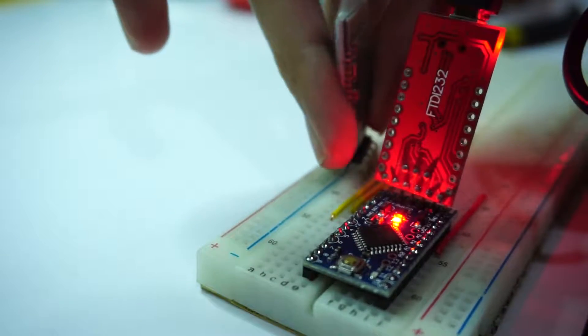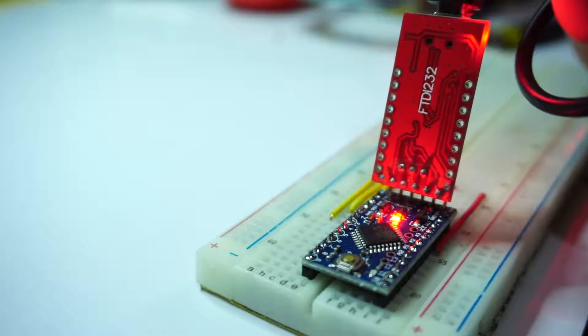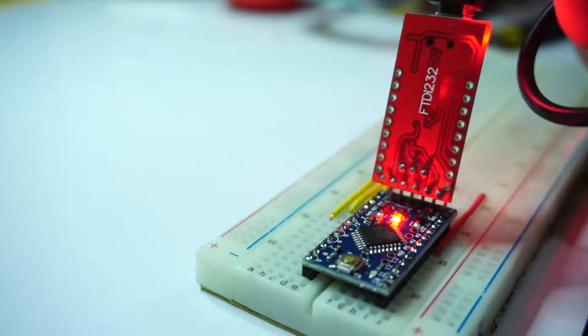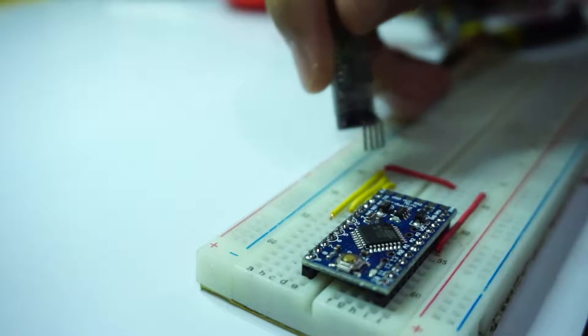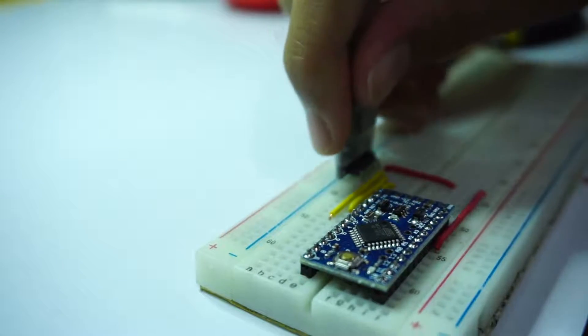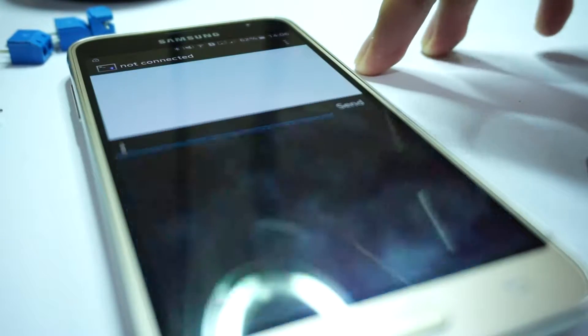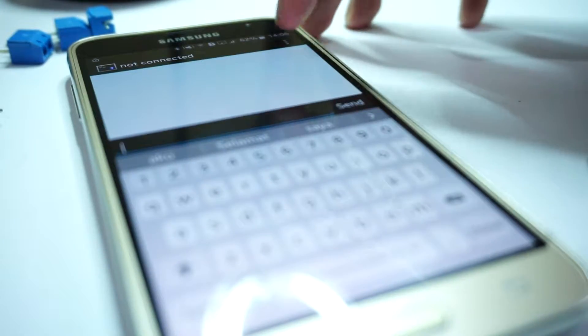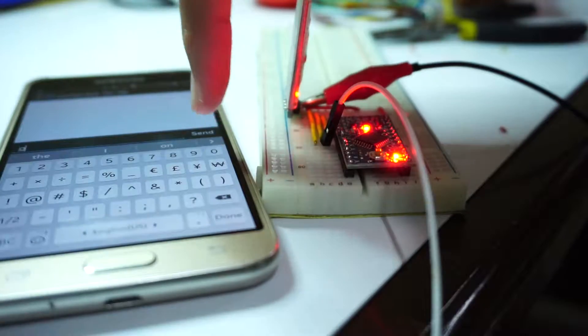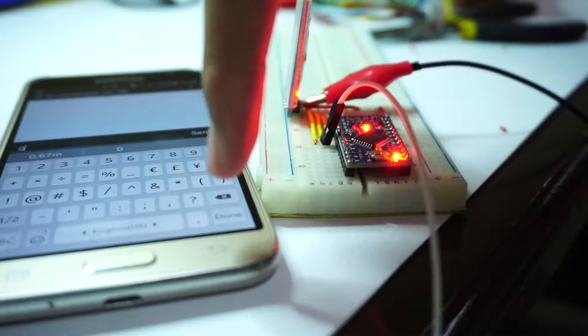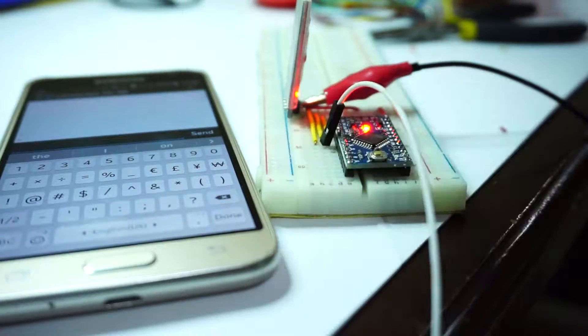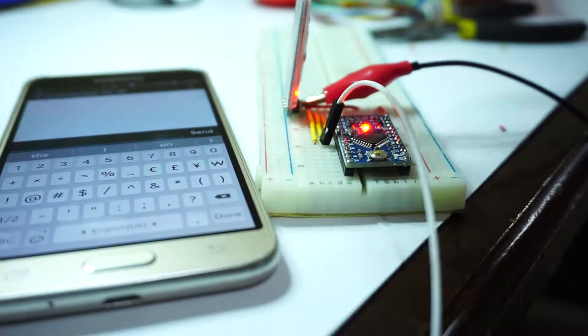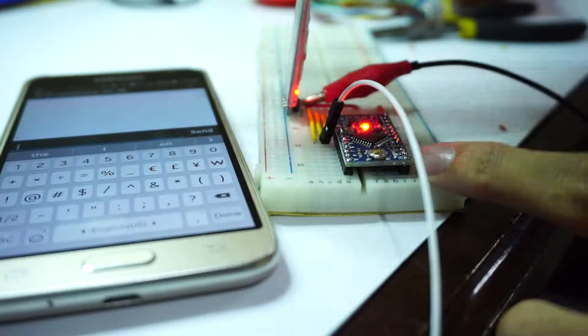Before uploading the sketch, be sure to unplug the HC-06 module. So I upload the sketch, plug the HC-06 back and test it with my phone using an app called Bluetooth Terminal on the Play Store. Now you see it works, turning an LED on the Arduino on and off without any problem. So let's continue to make the board.